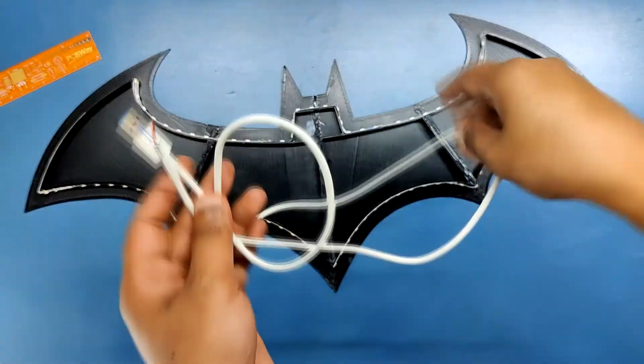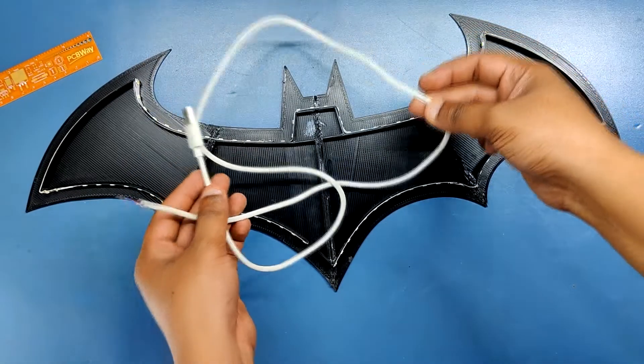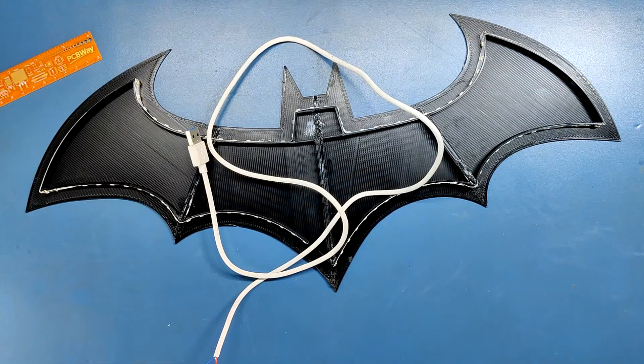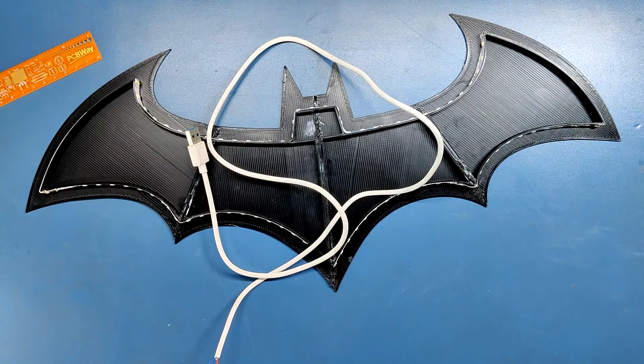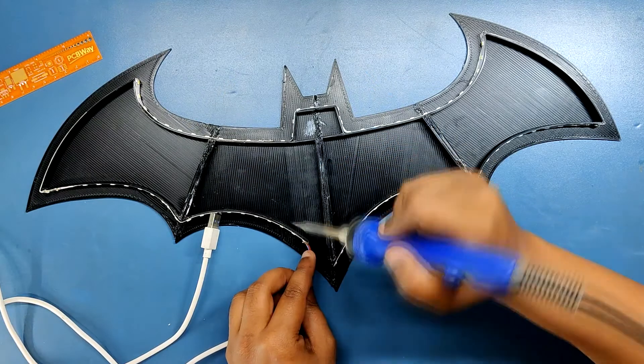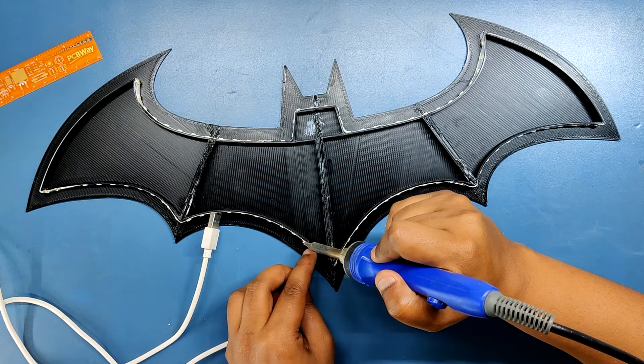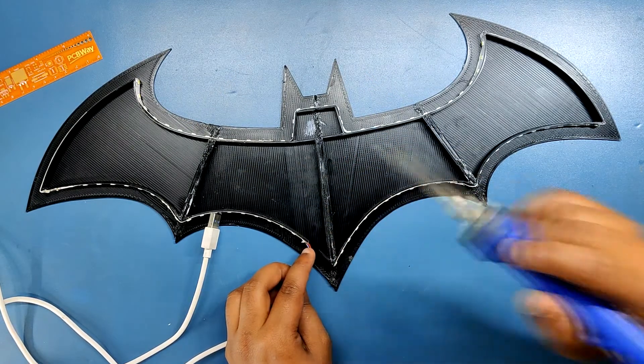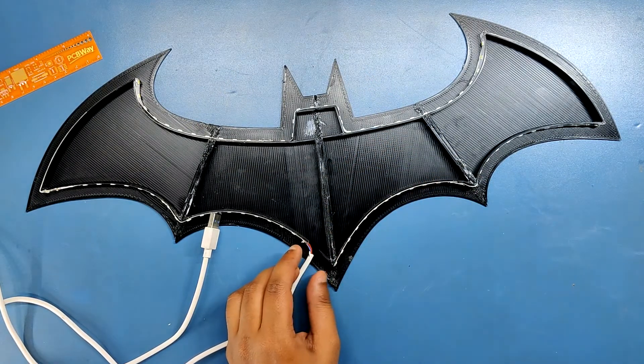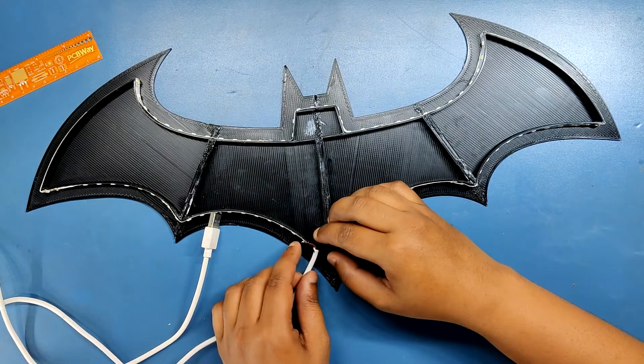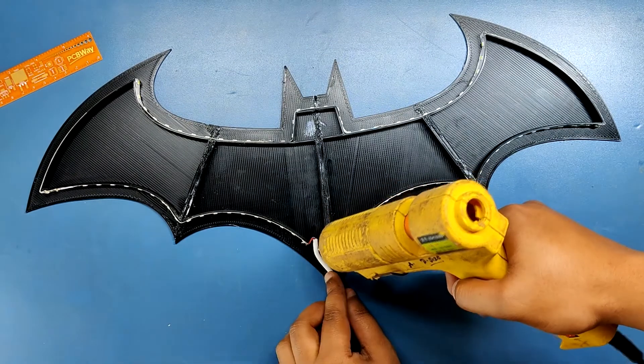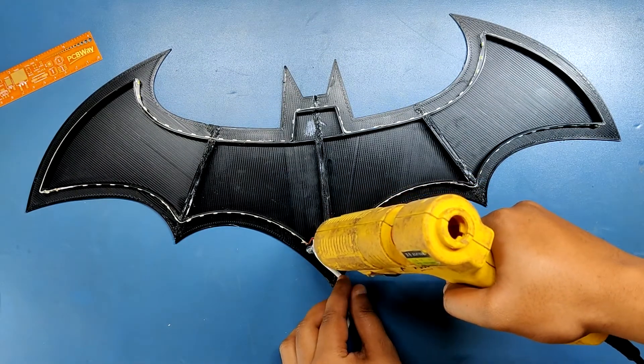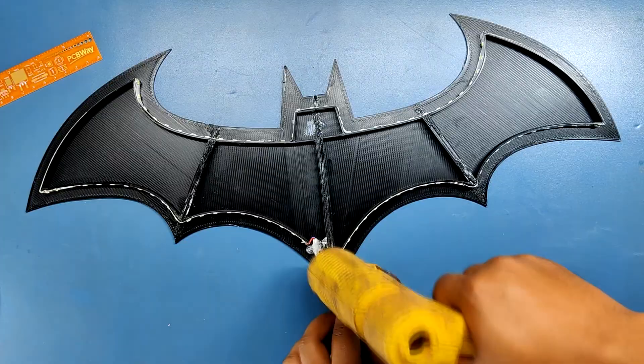After adding the LED strip I added a USB cable to the logo. I cut down the VCC and ground part from the micro side of the USB and soldered it to the light strip VCC and ground part. I then added hot glue to hold the cable in its place.